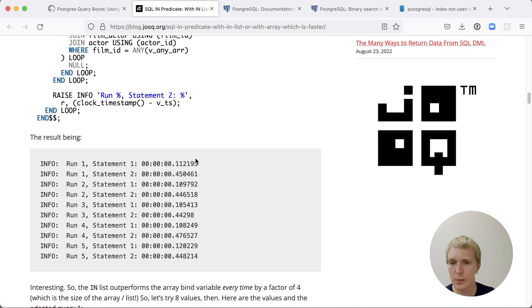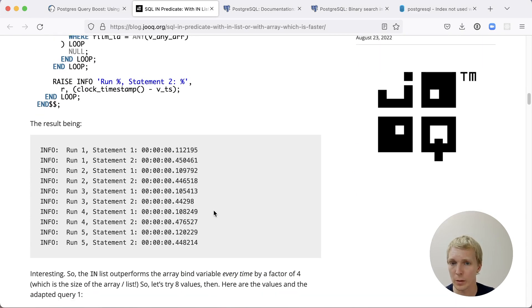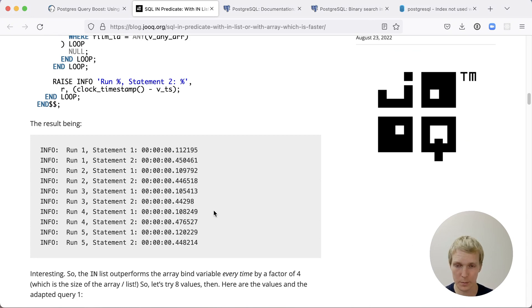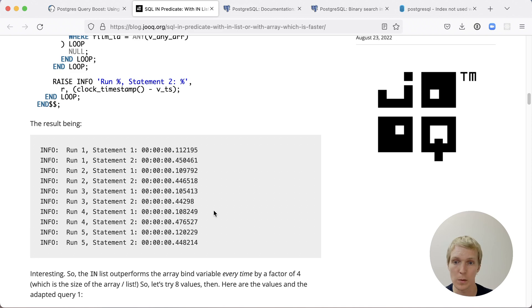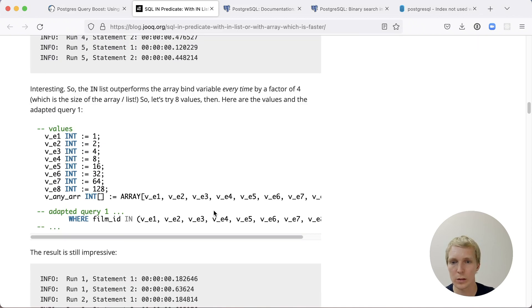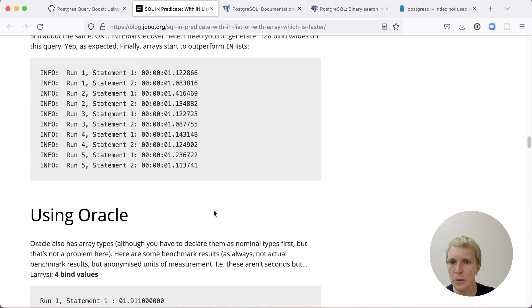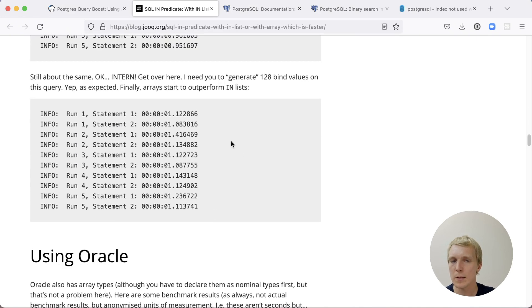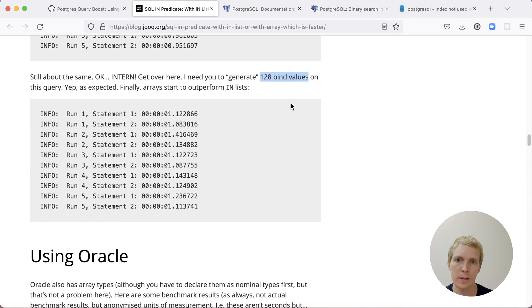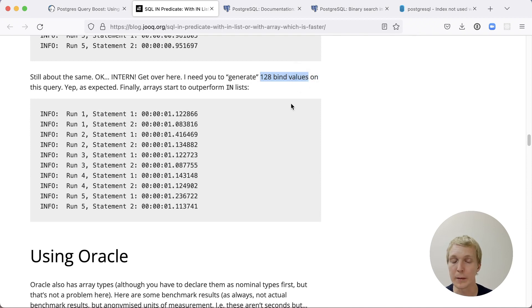The results here are, we have a very short IN list in this particular benchmark. It was actually faster to have an IN list than ANY with an array. But once you get to a lot of values, so in his case, once you get to 128 values, then the array actually performs measurably better than the IN list.